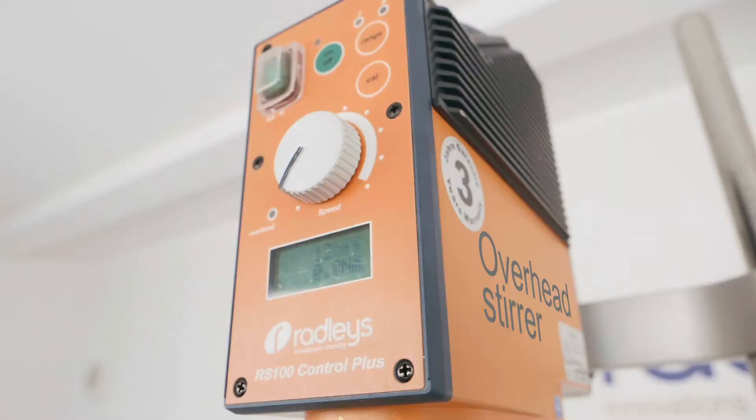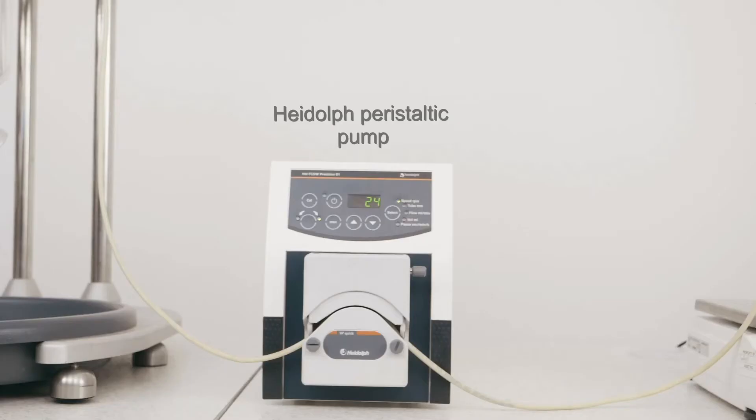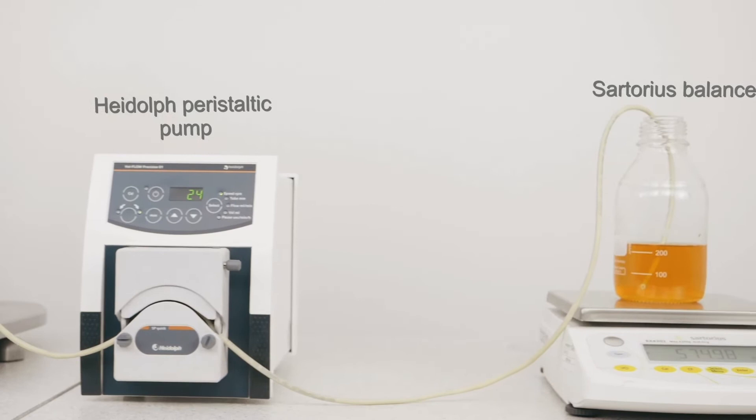We've got our reactor ready set up here with an overhead stirrer. And we're also going to connect a Hydolf peristaltic pump and a Sultorius Balance for gravimetric liquid dosing into the reactor.